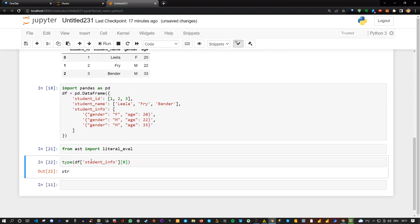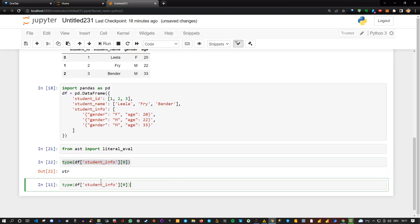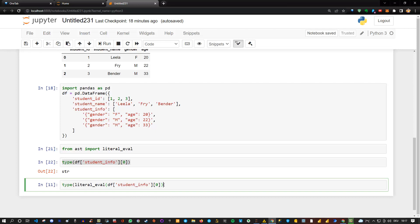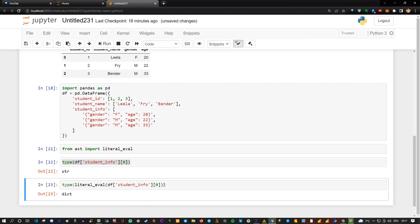Now, if we wrap the literal eval function around that, let me actually copy this, control C, and paste it here. And now let's say the type of the literal_eval, and then we put this inside, and close the parentheses, and execute this. Now we see we have a dictionary.